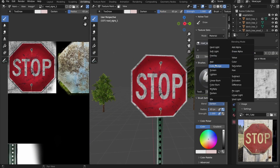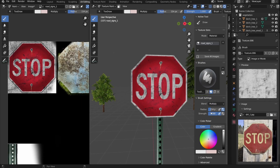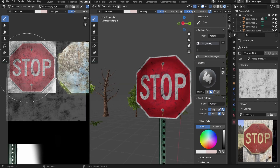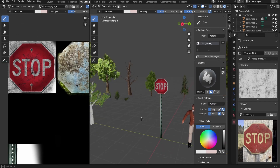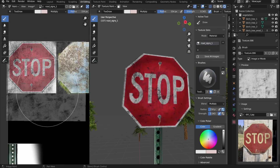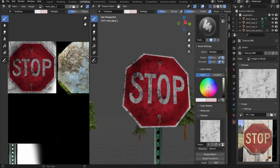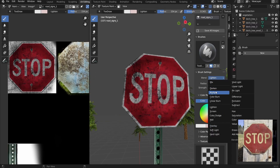Anyway, the texture is 1024x1024 pixels for now, but we'll end up compressing it to 256x256 — to keep that old school look.